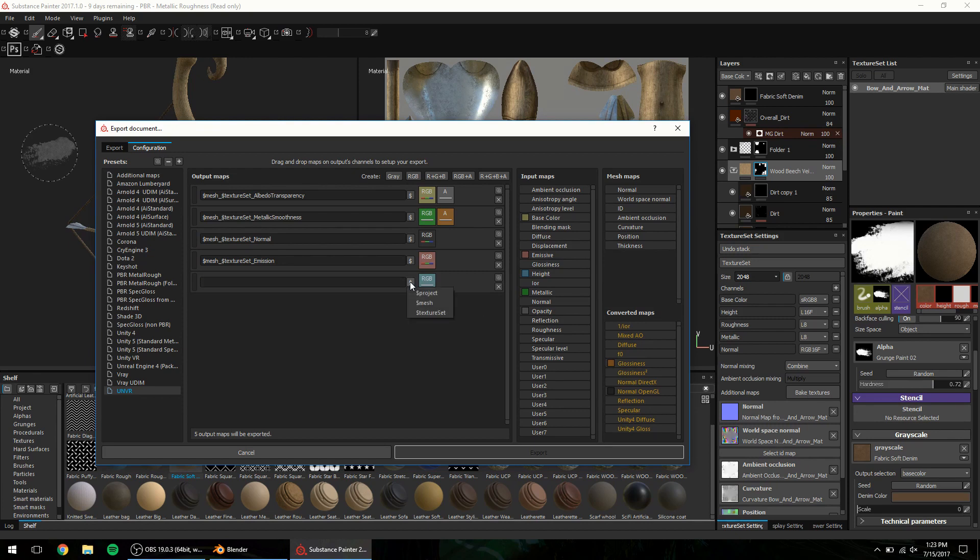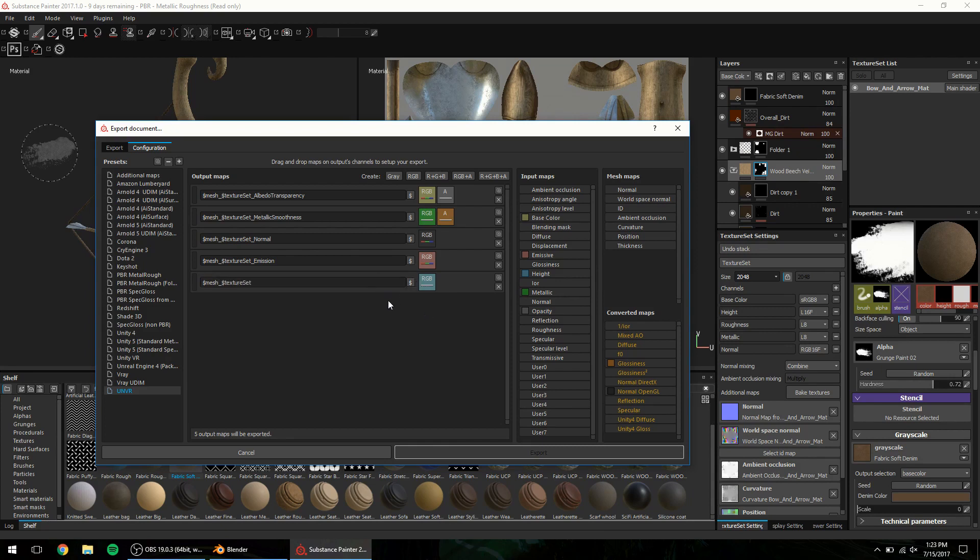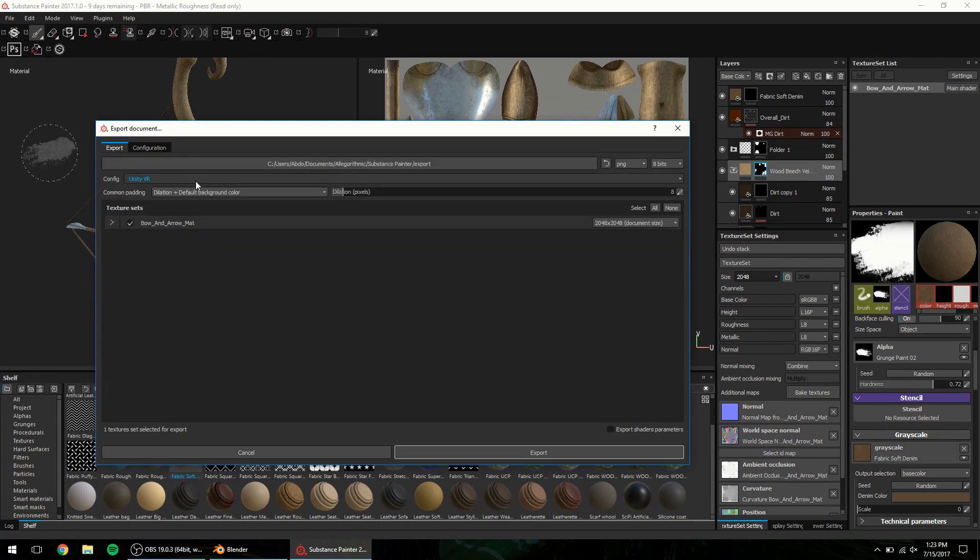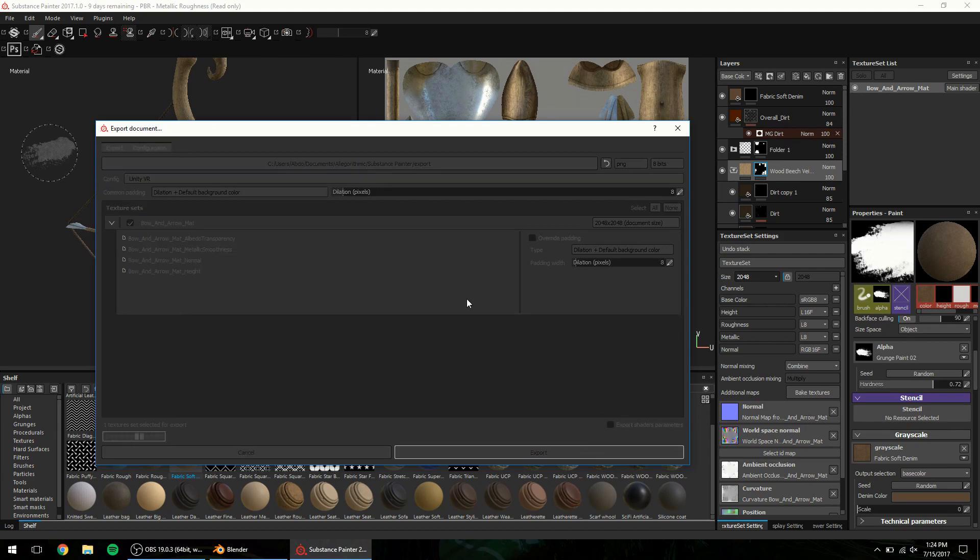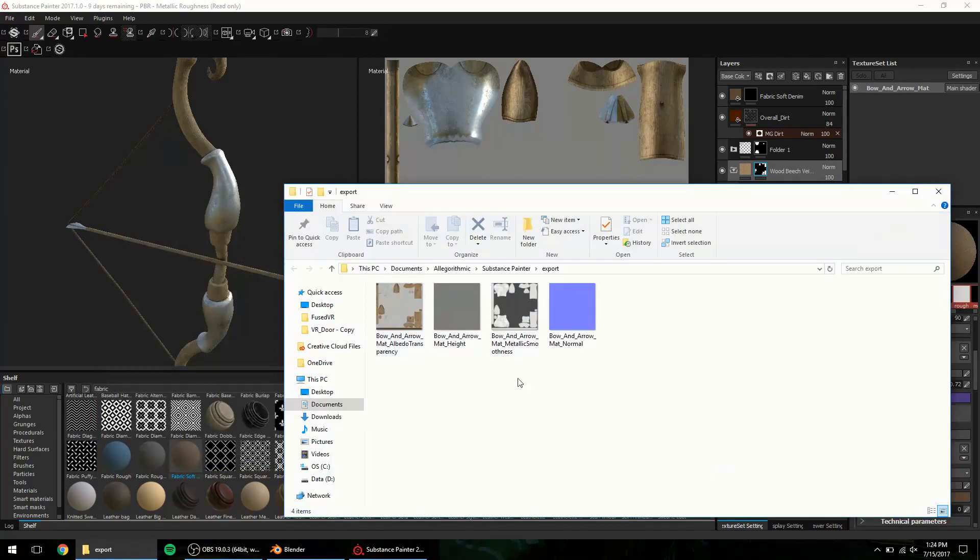VR textures do need height map for the most part to show the depth correctly. I can set up the name using the parameters which we'll take with our proper naming later. Going back to export, I can preview all the maps that will be exported using the newly created template. Hit export and you get your PNG textures which are ready to be used in the target engine.